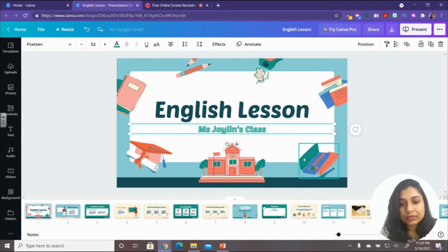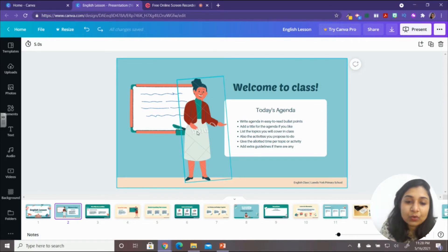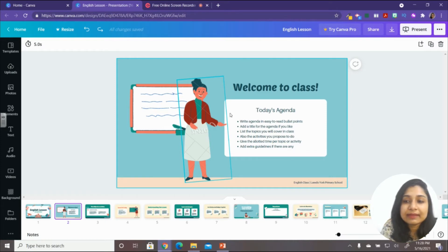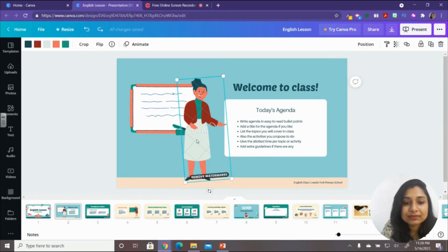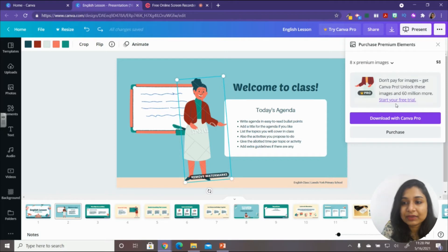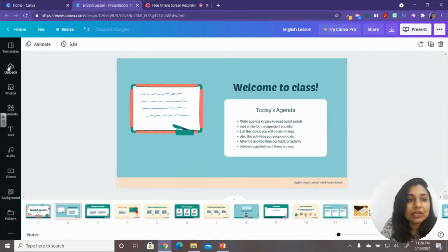On the next slide, you may see a watermark on an image — this means that element requires a Pro subscription. If you click on 'Remove Watermark,' you'll need to purchase that image (for example, $8). Instead, you can simply delete that element.